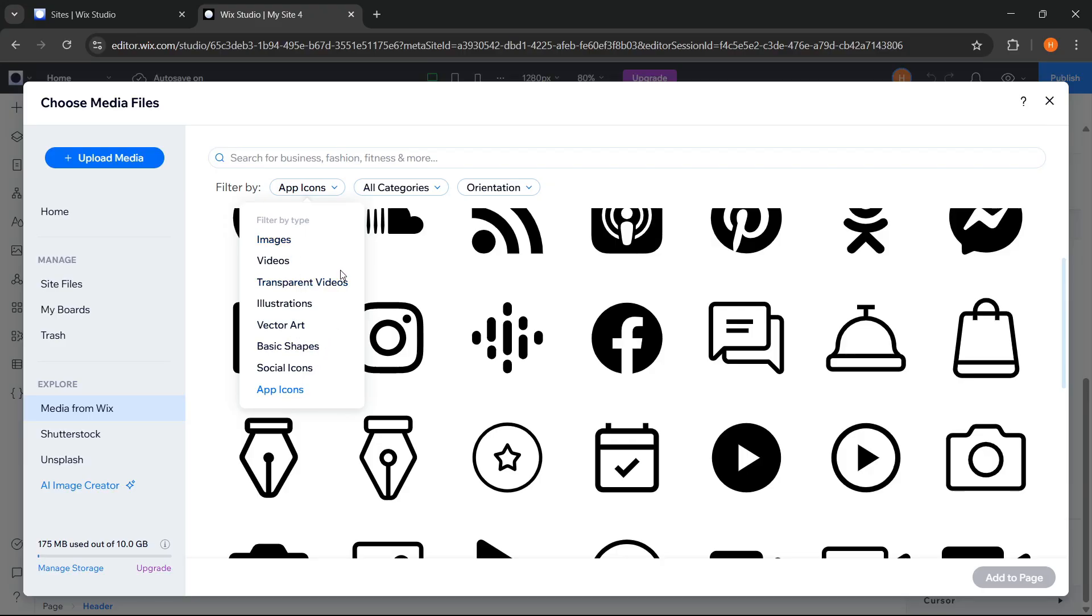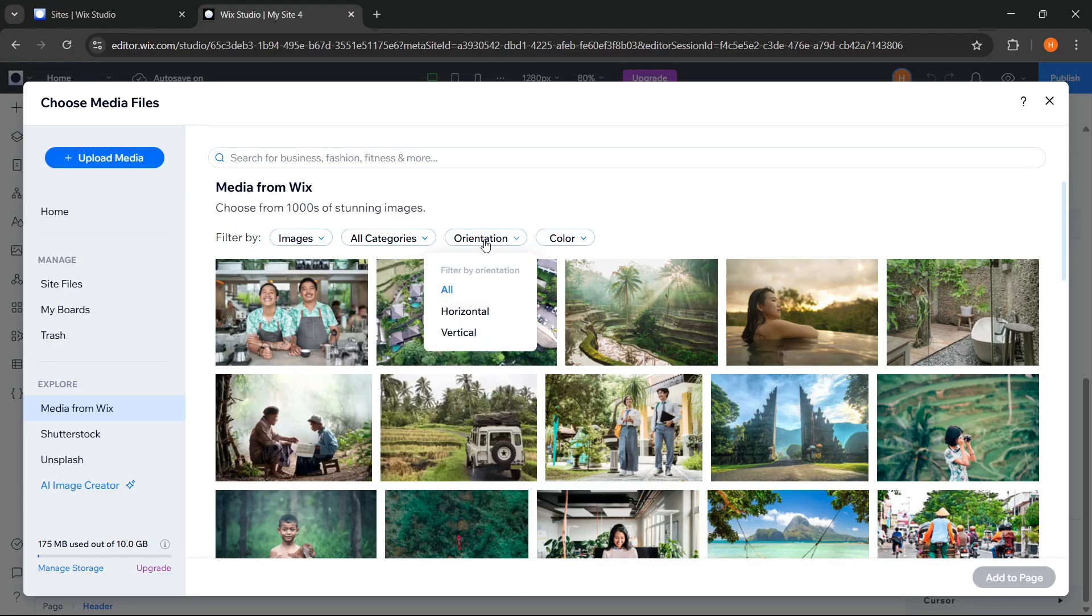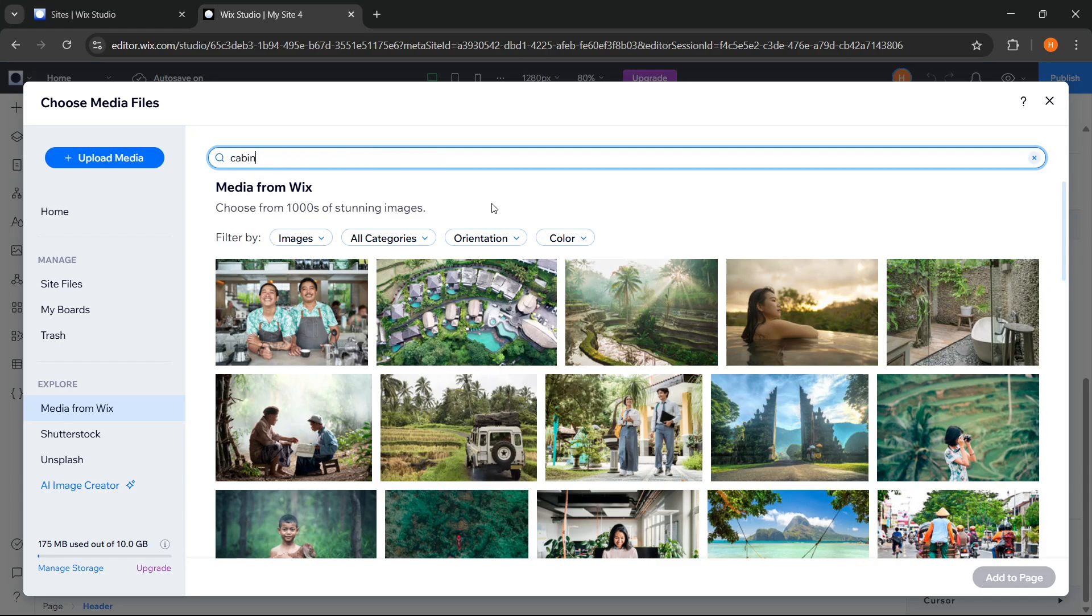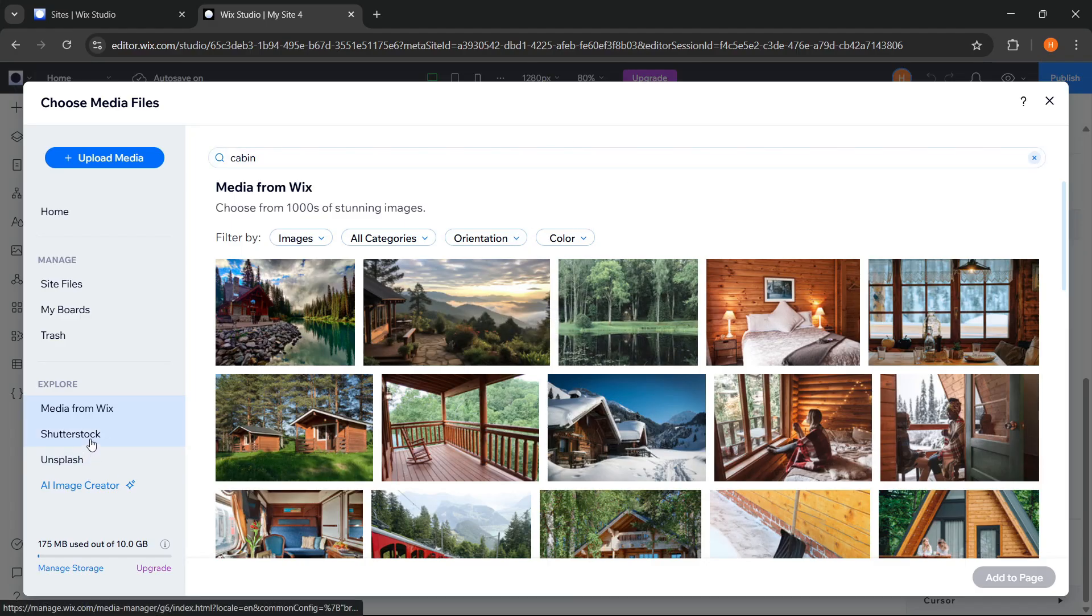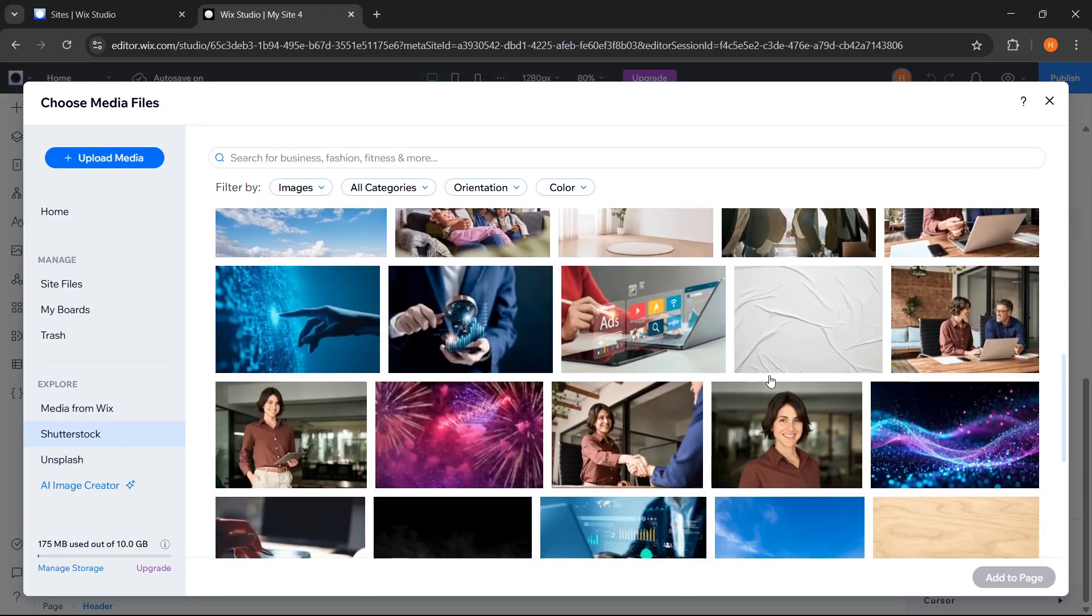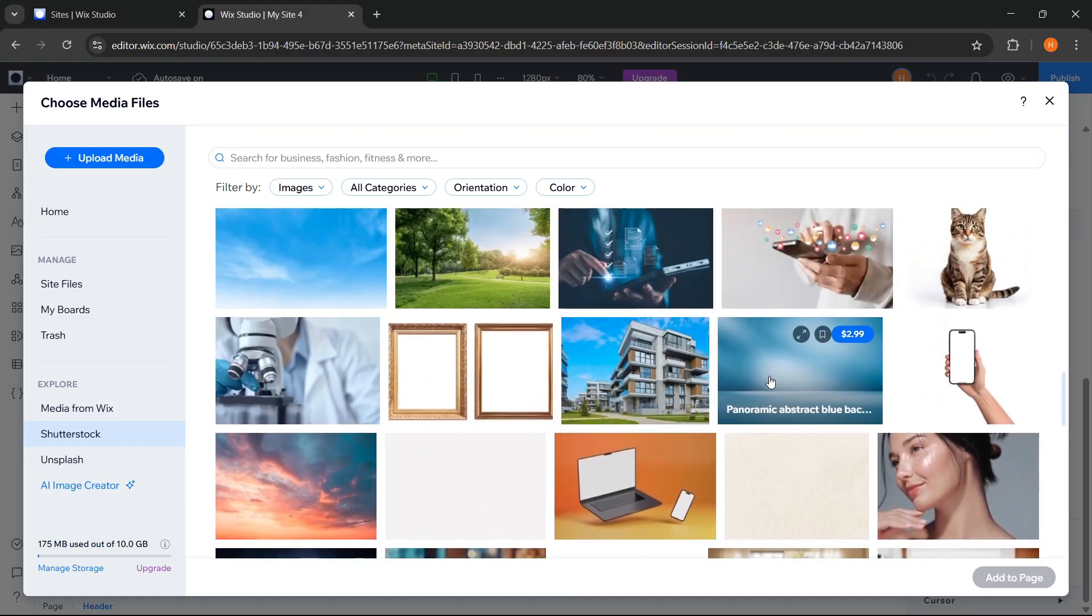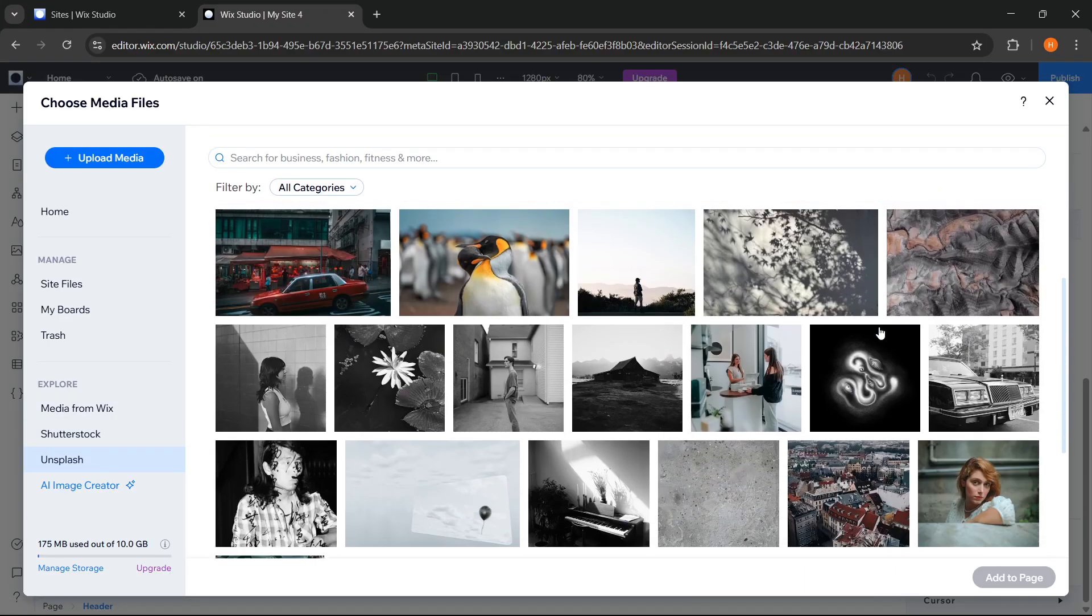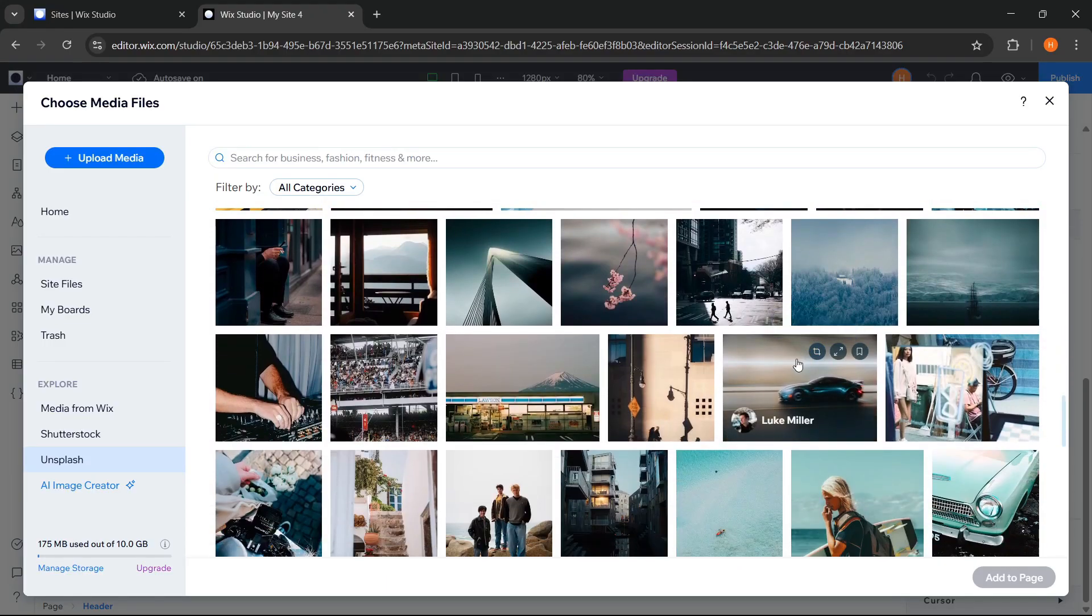To make the search easier, we can also filter them by category. There are so many categories here that we can choose from. Then by orientation and color. At the top here, there is a search bar that we can use to search for images based on keywords. All of this really helps to save time and speed up our work. If we want to use paid images or videos, we can search for them through Shutterstock. Wix is already directly integrated with Shutterstock, so we can purchase and add the images directly from here. Then there is Unsplash, which also provides many free photos that we can use. We can search and add images directly from Unsplash without having to leave Wix Studio.